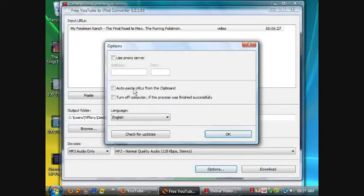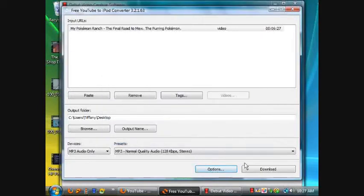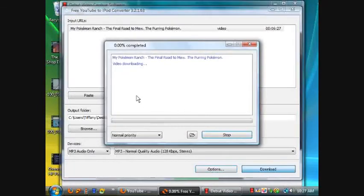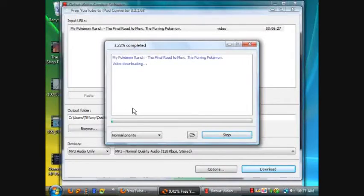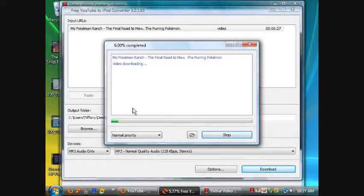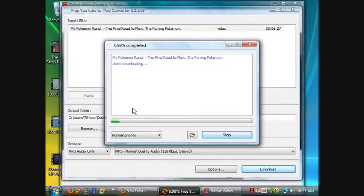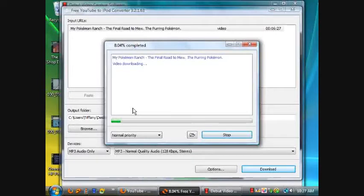When you're done adding links, you can click download. Now what it'll do is it'll download the video, but with it set to MP3 audio only, it'll keep the audio from it.